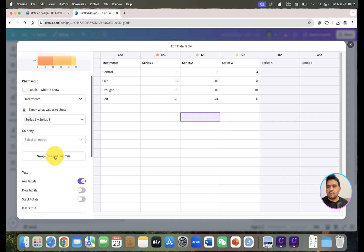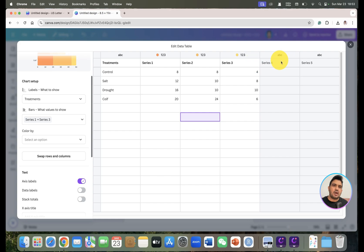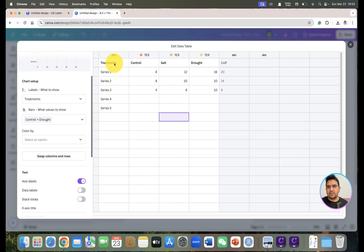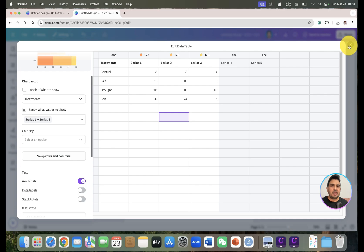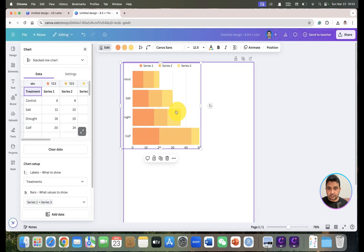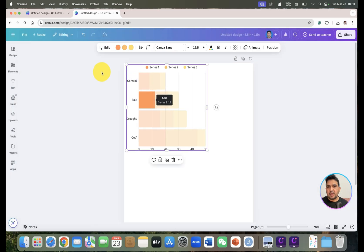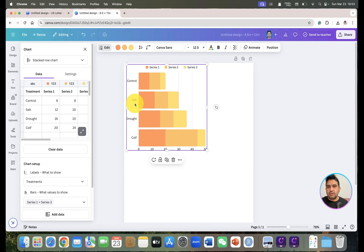There is also an option to swap the rows and columns. If you want to switch columns into rows or rows into columns, simply click 'Swap Rows and Columns'. Now we have the rows and columns swapped, so in the data you will see Control, Salt, Drought, and Cold.